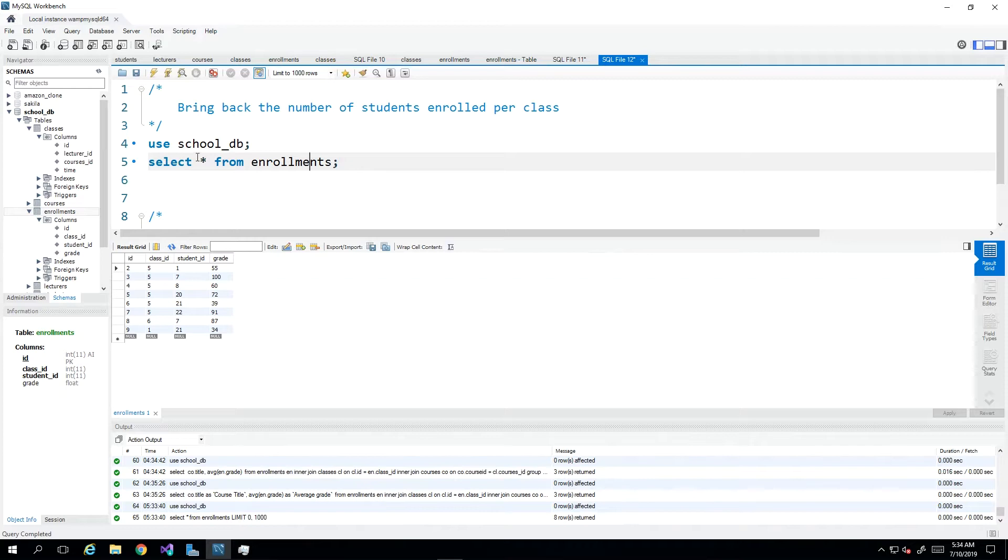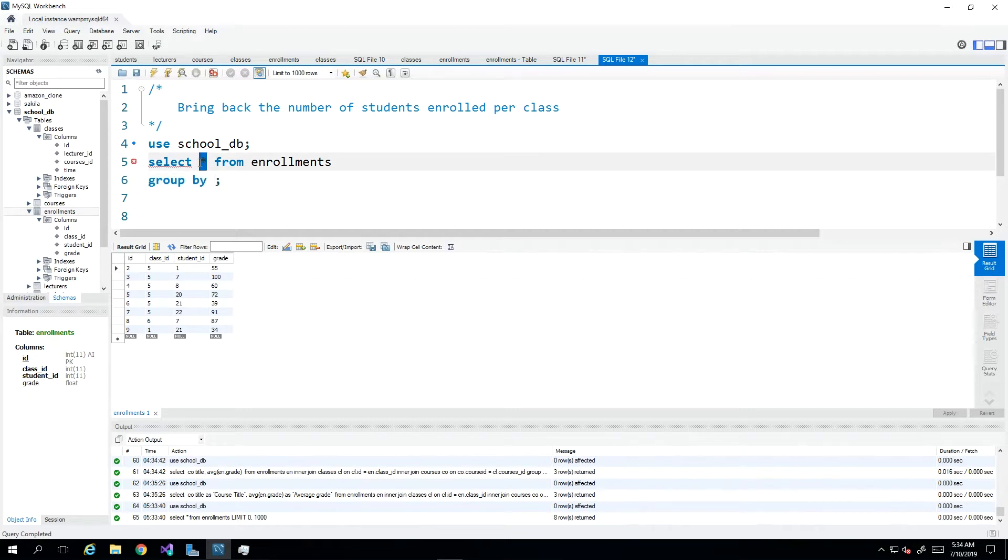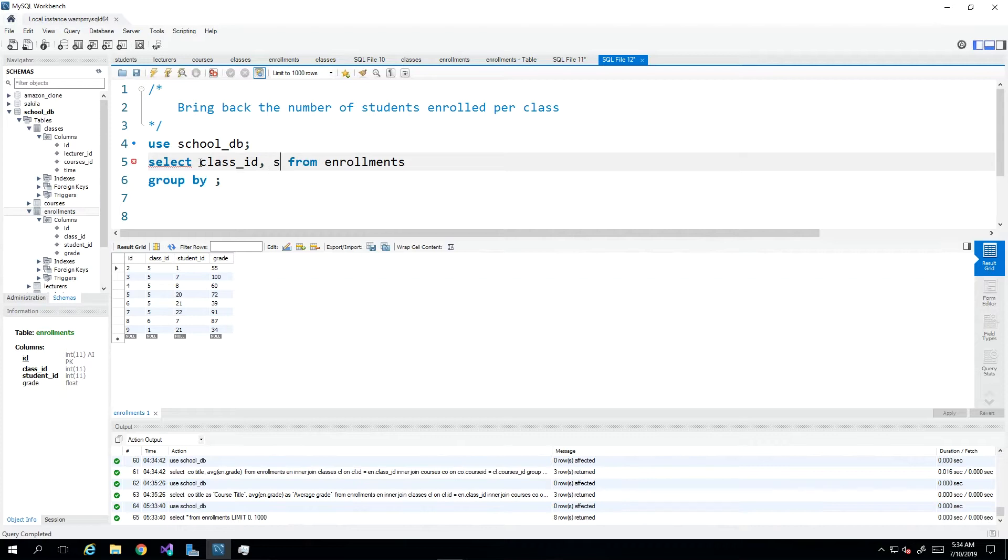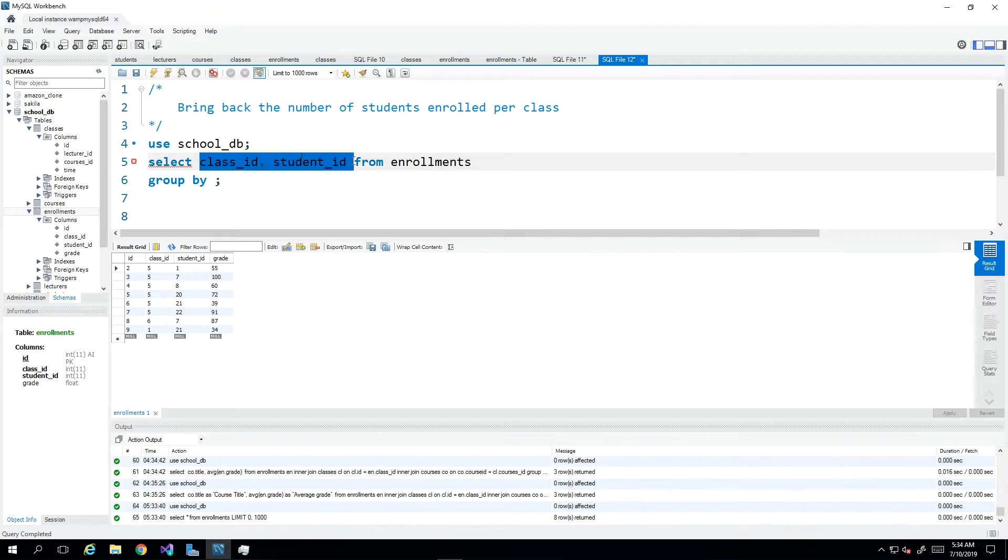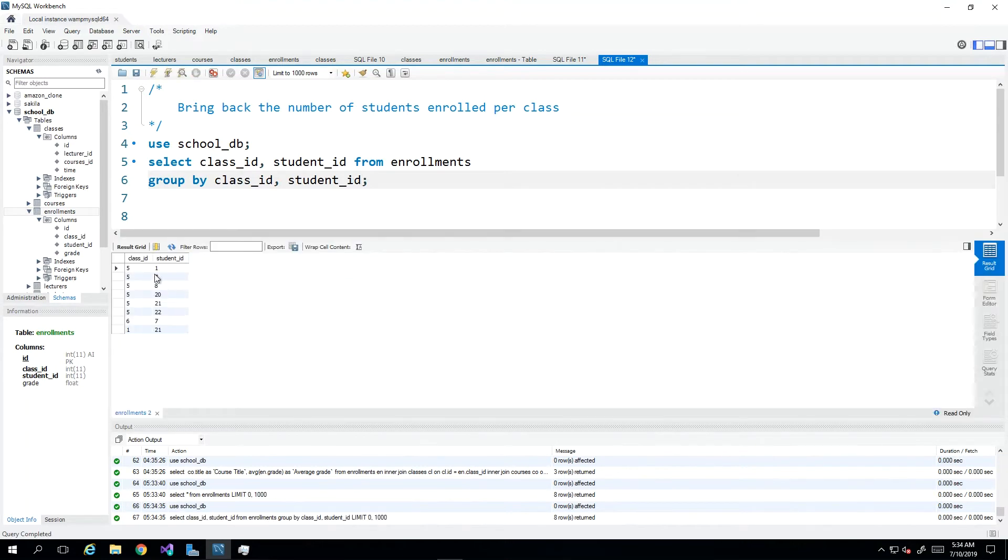So what I can do here is say group by. And then, we have all the columns. What are the columns I really want? I want maybe the class ID and the student ID because I want to know what class and the number of students in said class. So I can say class underscore ID and I will take student underscore ID and then I will group by whatever it is I'm selecting.